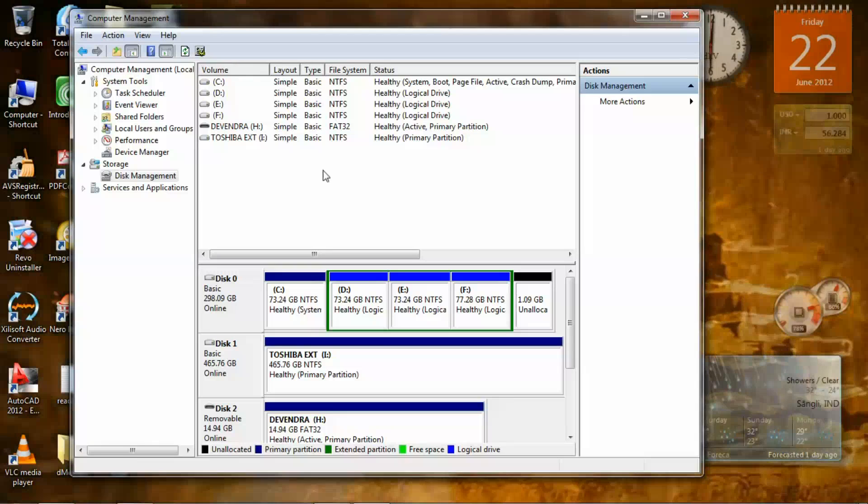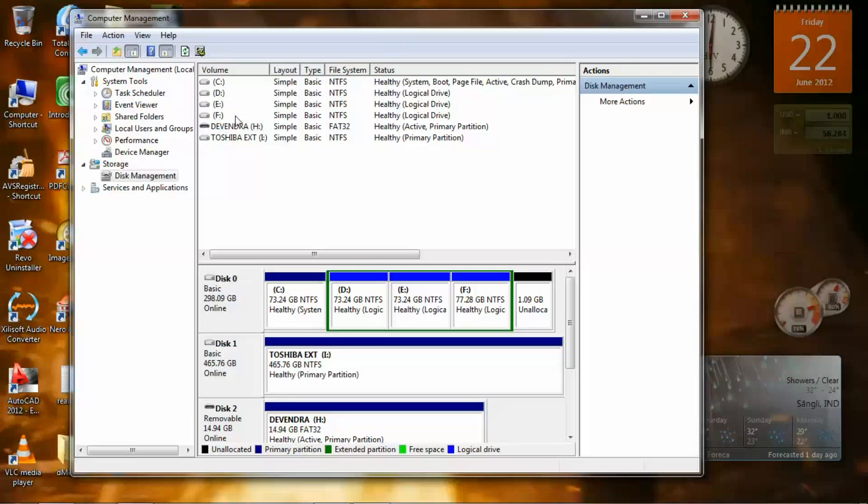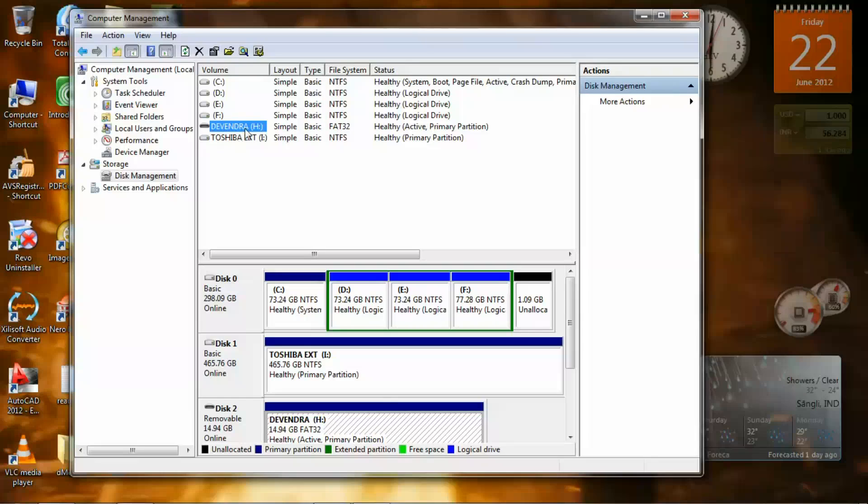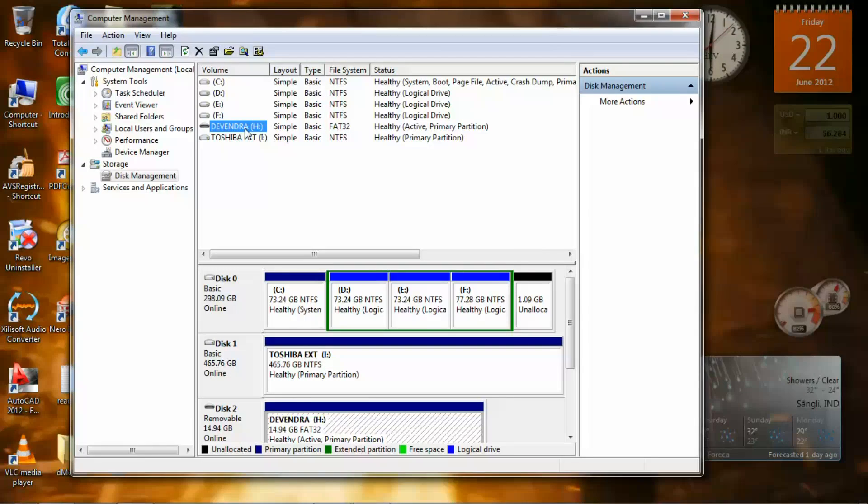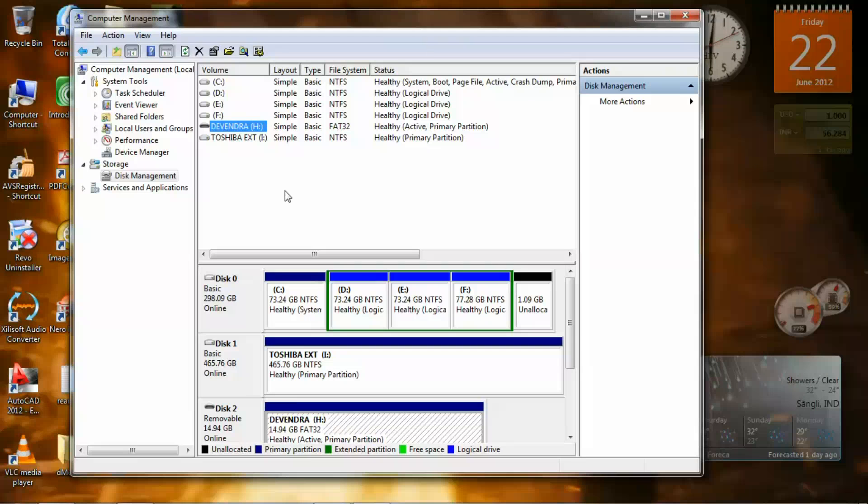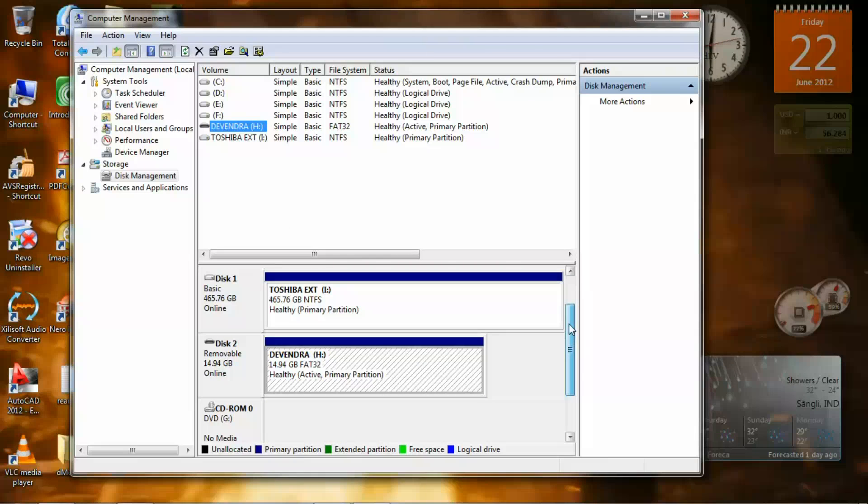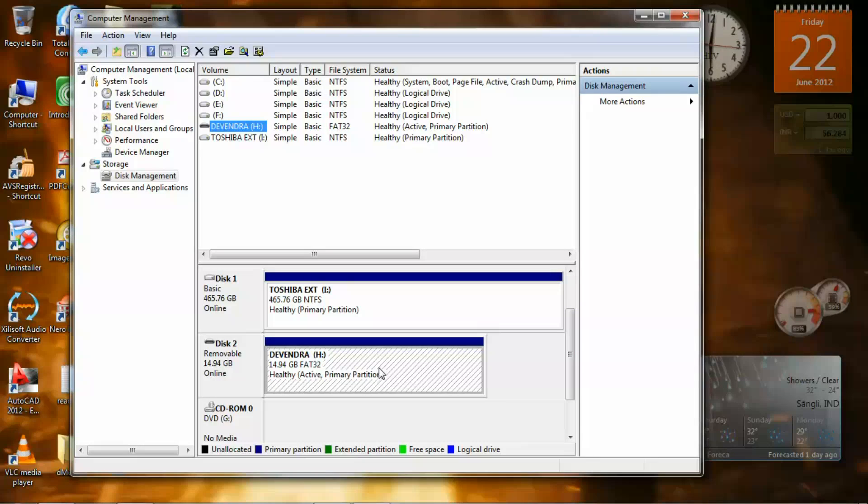Now you see a lot of options here, a lot of drives. This is my USB flash drive, but it was not there when I was having problems with that USB flash drive. You see here Disk 0, Disk 1, Disk 2, and CD-ROM. Here Disk 2 is my USB flash drive.